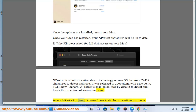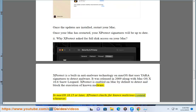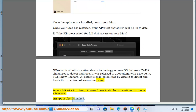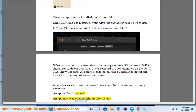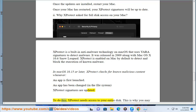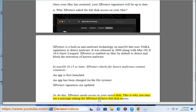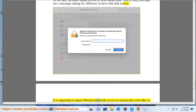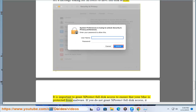In Mac OS 10.15 or later, X-Protect checks for known malicious content whenever an app is first launched, an app has been changed in the file system, or X-Protect signatures are updated. To do this, X-Protect needs access to your entire disk. This is why you may see a message asking for X-Protect to have full disk access.